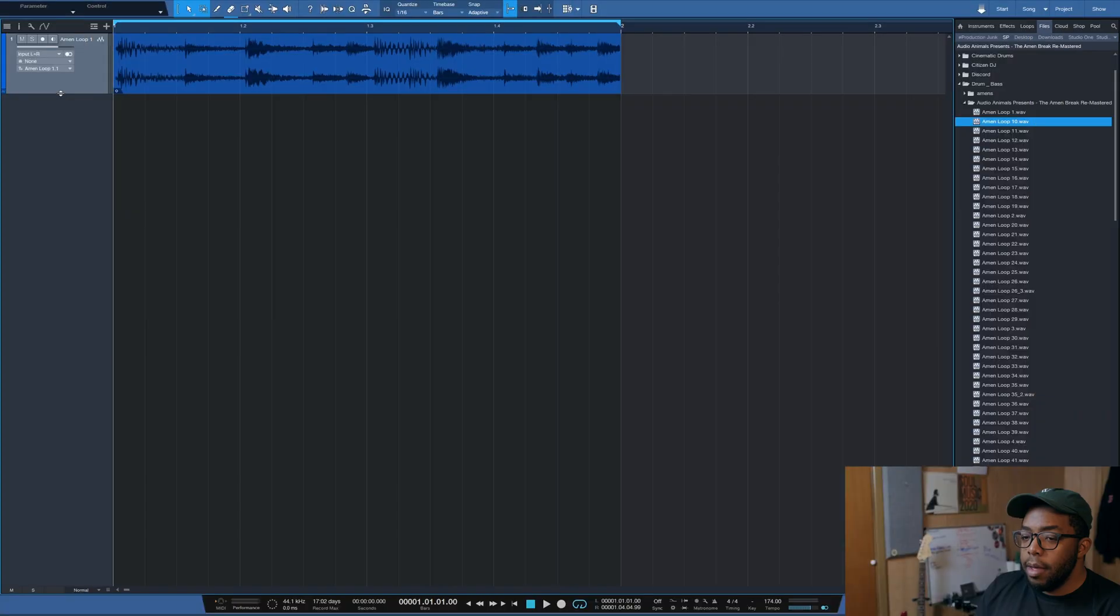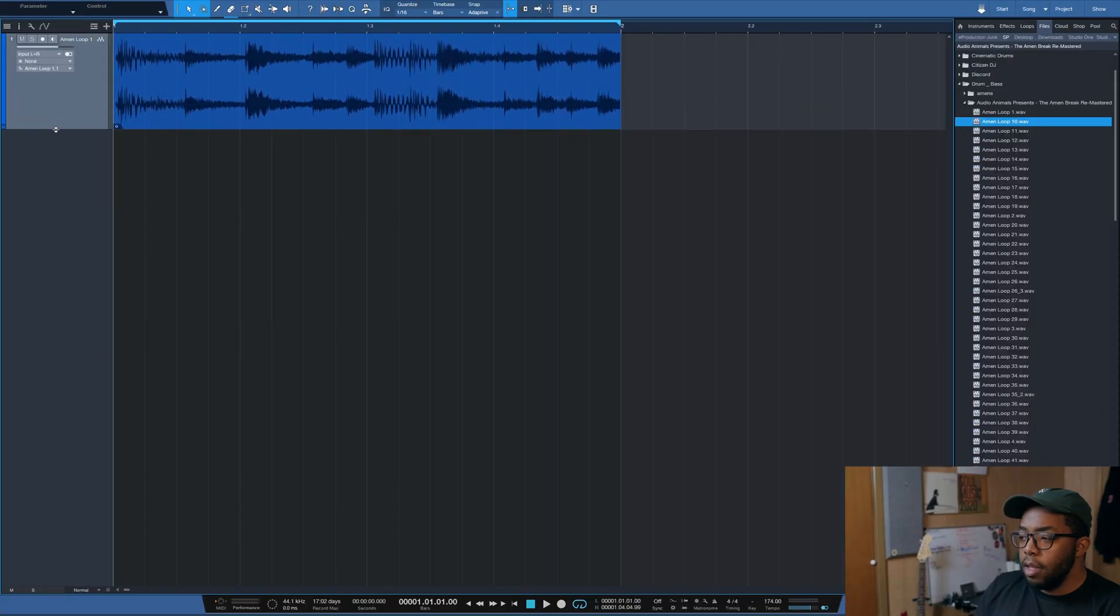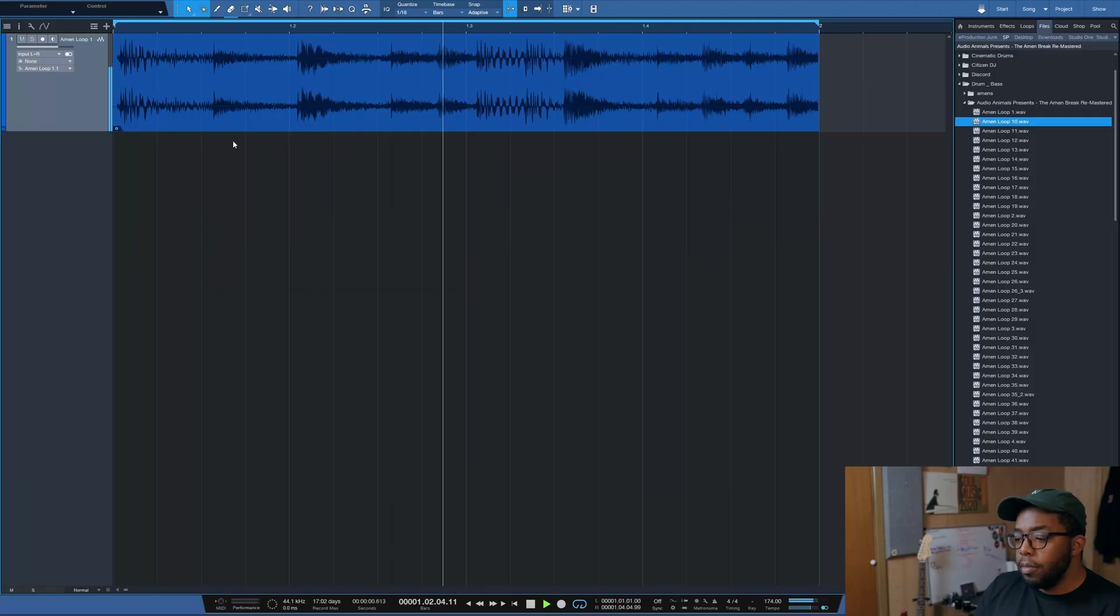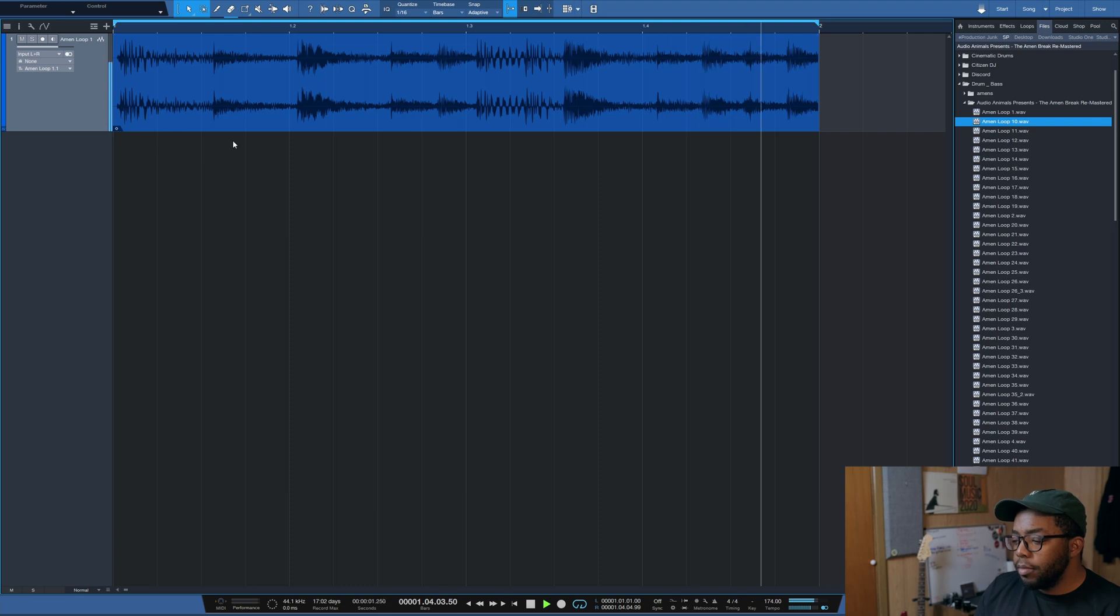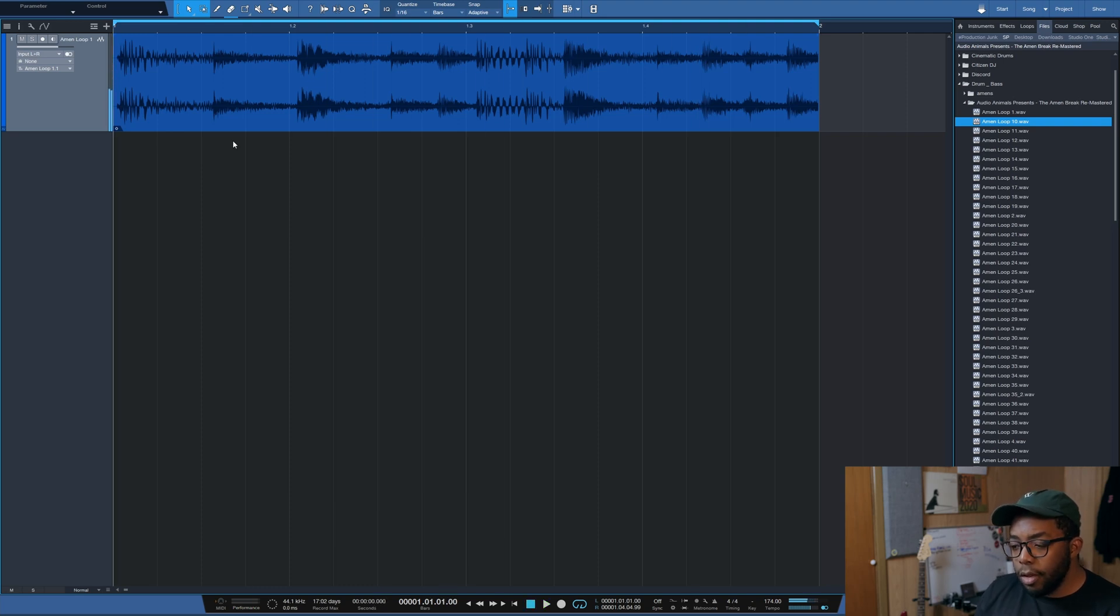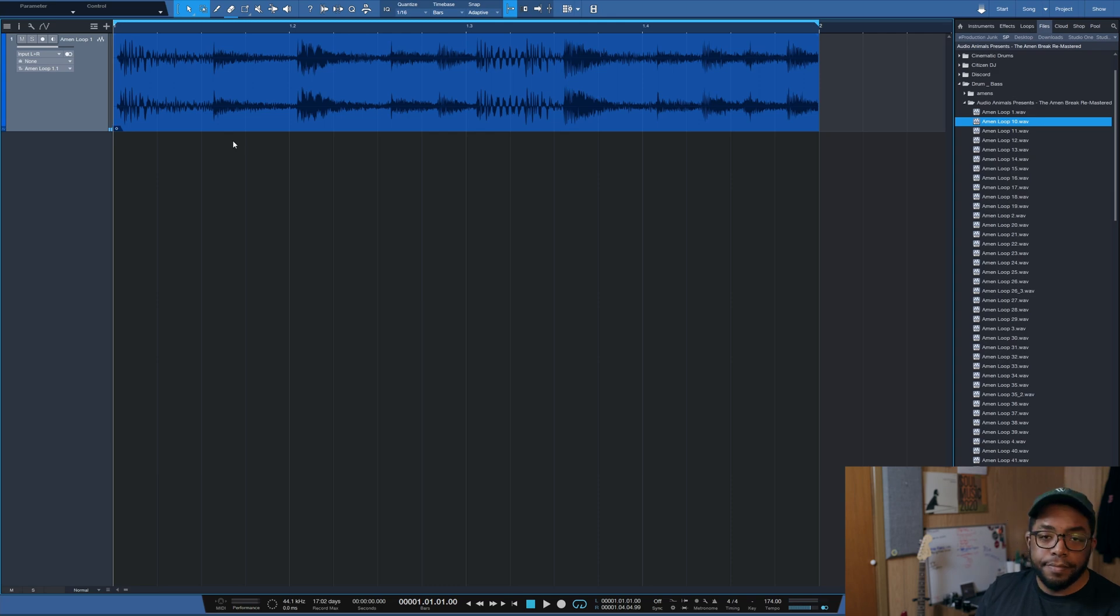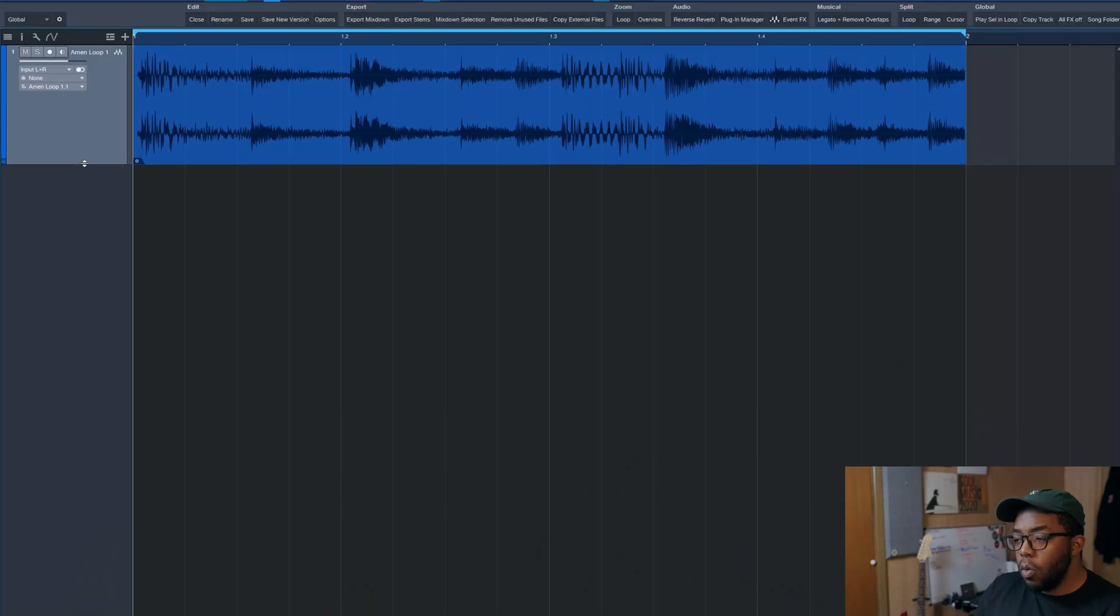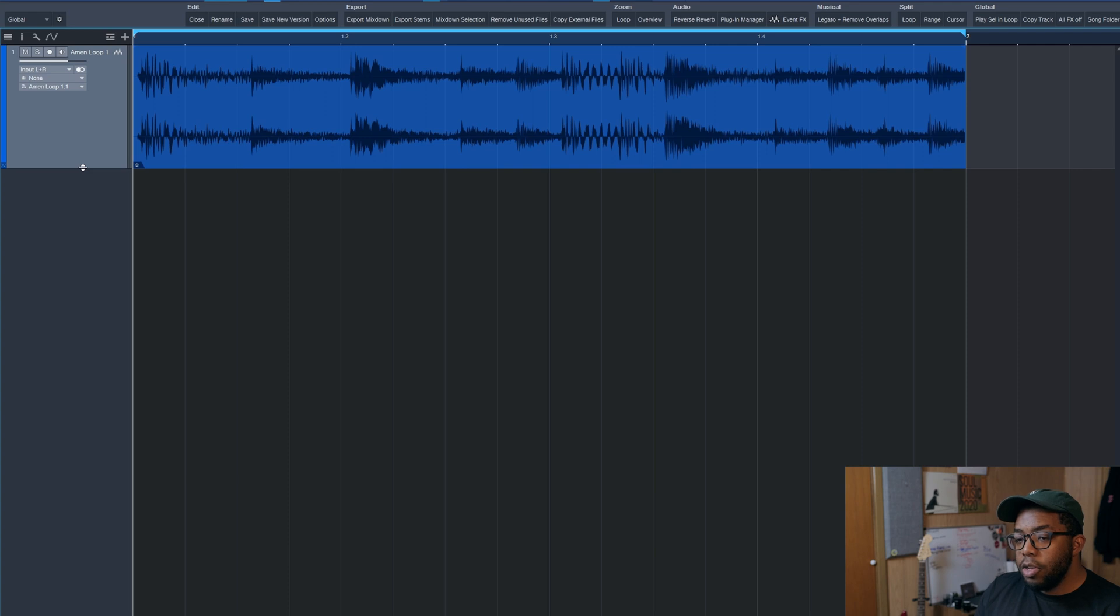Right here, we have an Amen just dropped in, random sample pack. If you're curious, the Audio Animals Amen sample pack. So, our beloved Amen break, sped up to 174. Standard. How could we chop this break up?